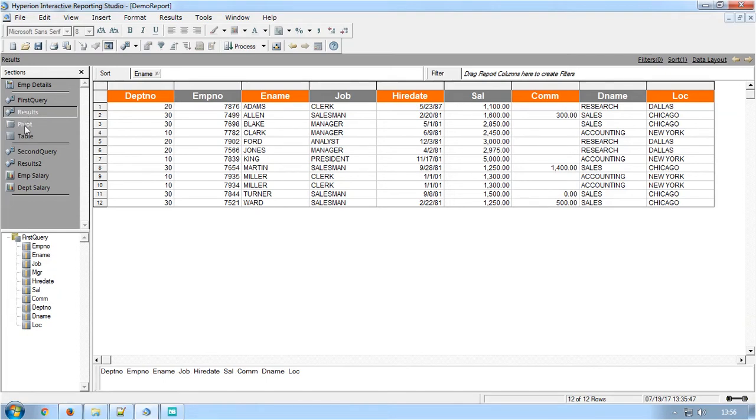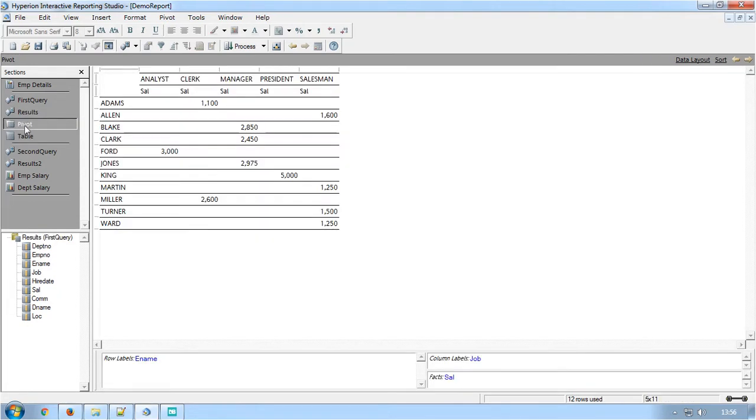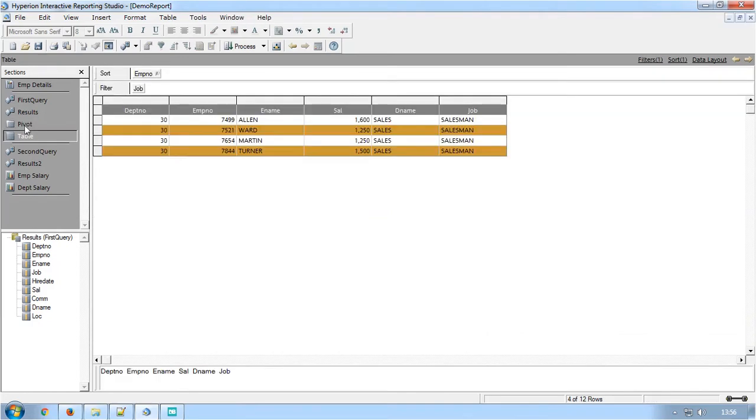Pivot section is also generated from the first query. The Table section, which is also generated from the first query, has alternate background color feature and a filter applied for the job column.